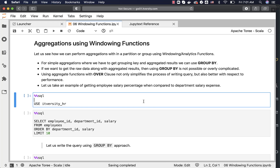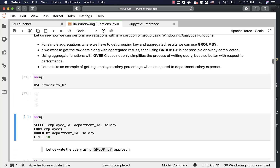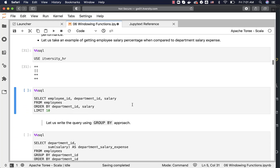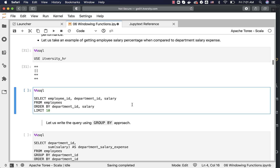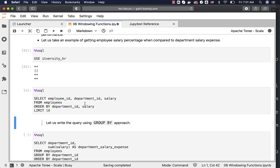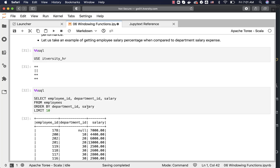Now let me connect to the ITVEST HR database and project the data. We are interested only in employee ID, department ID, and salary. The data is sorted by department ID and salary so that we see all related data together, making it easier to compare.